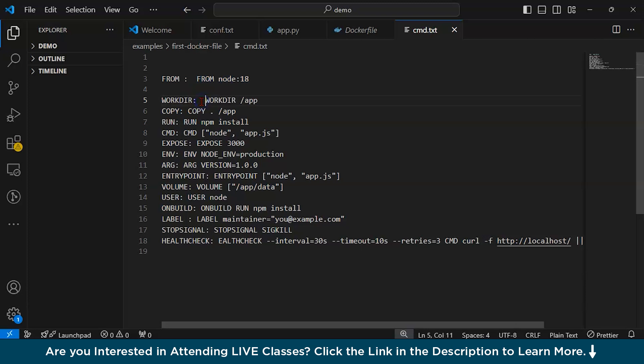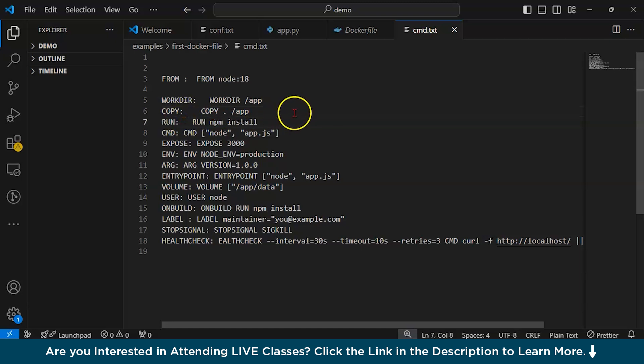Next is WORKDIR. It sets up the working directory inside the container. WORKDIR defines the directory where subsequent commands will be executed. If the directory does not exist, Docker will create it. Next is COPY. The COPY command copies files from your local machine to the container. For example, COPY . /app copies files and directories from your host into the container file system. It is often used to copy source code, dependencies, or configurations required by your application.